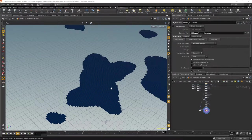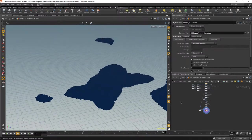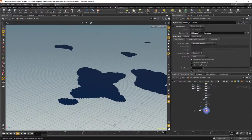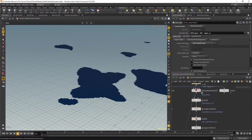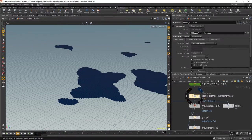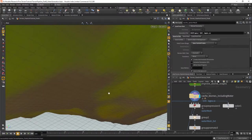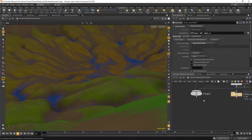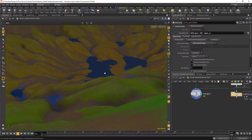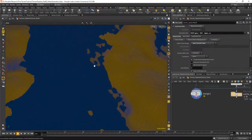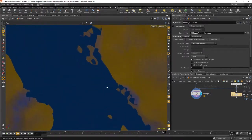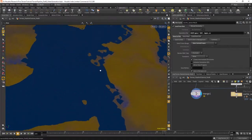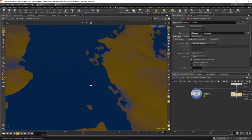Moving on from last time, we generated our water meshes and now we actually want to update our terrain so it has a nicer connection with the water. Right now it's basically at the same height, so the camera does not really know which mesh to render first. Let's fix that.